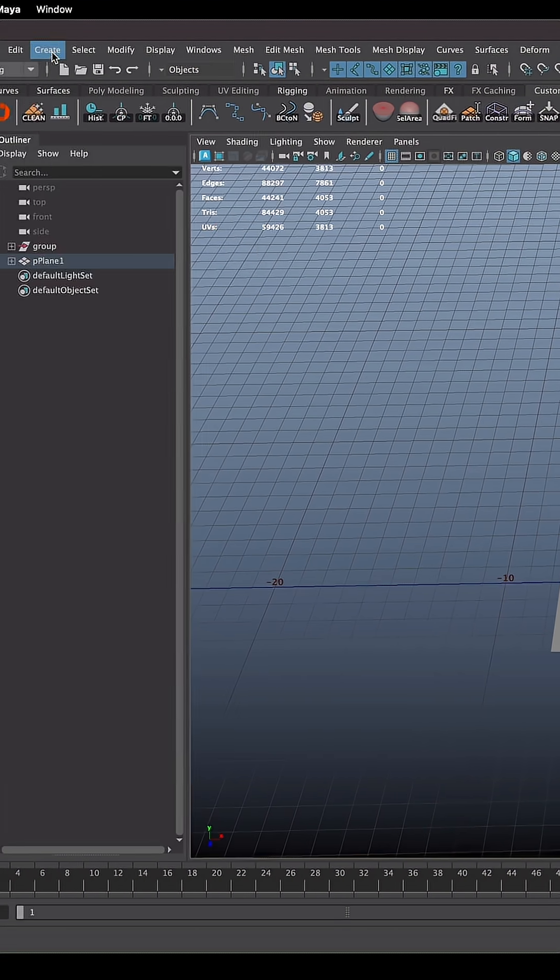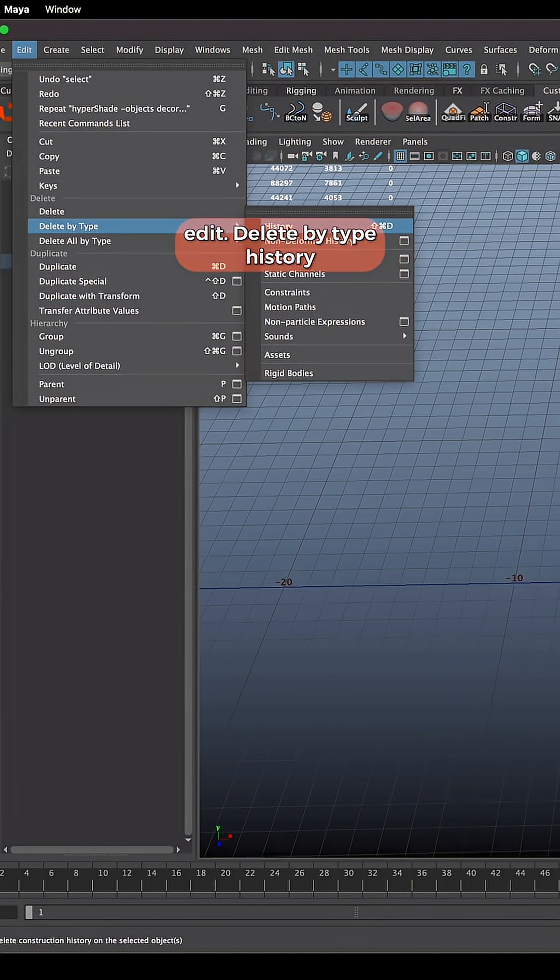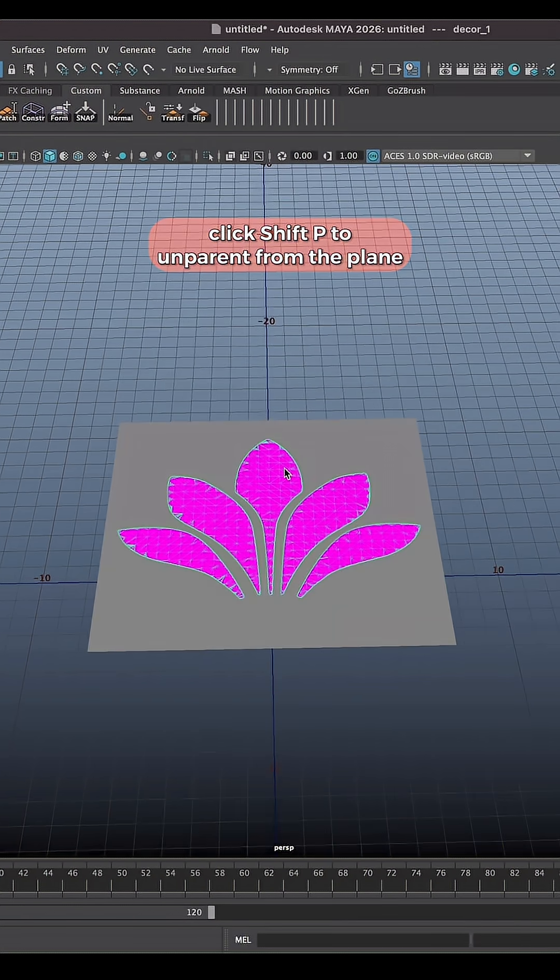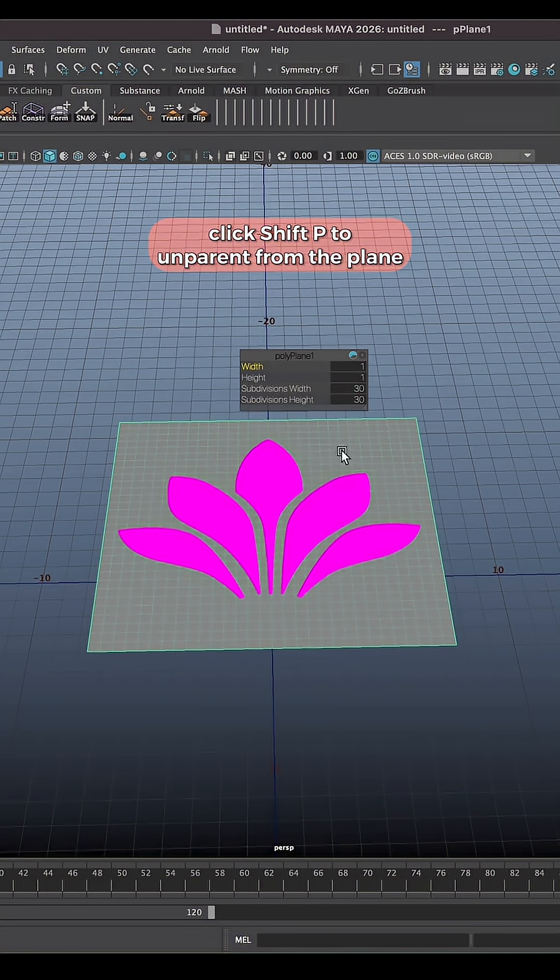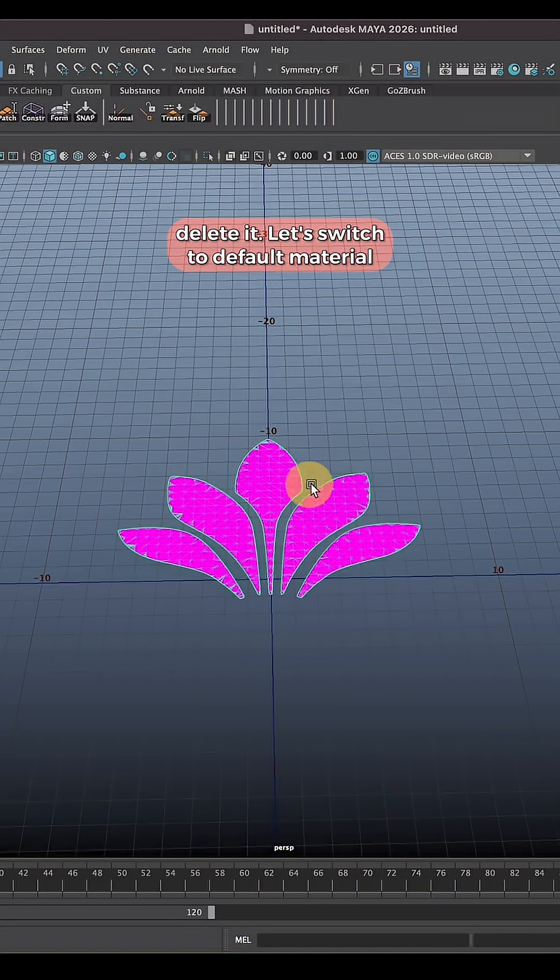Go to Edit, Delete by Type History. Click Shift P to unparent it from the plane. Now you can select the plane and you can delete it.